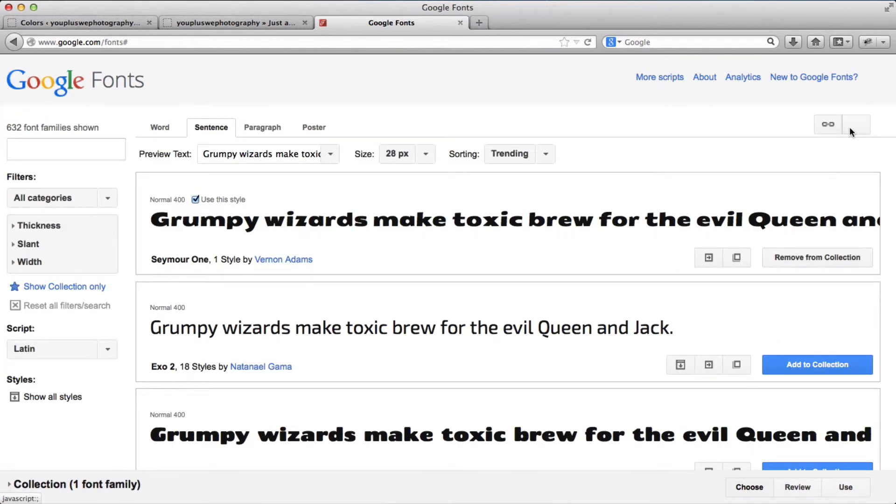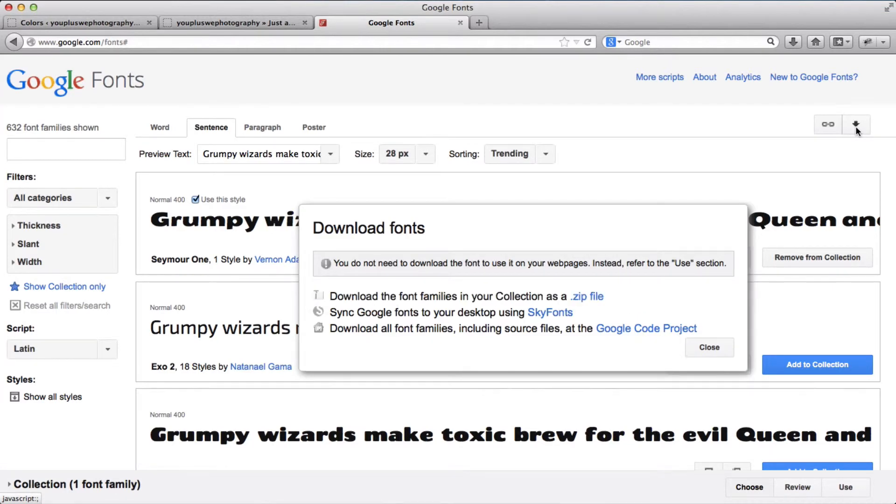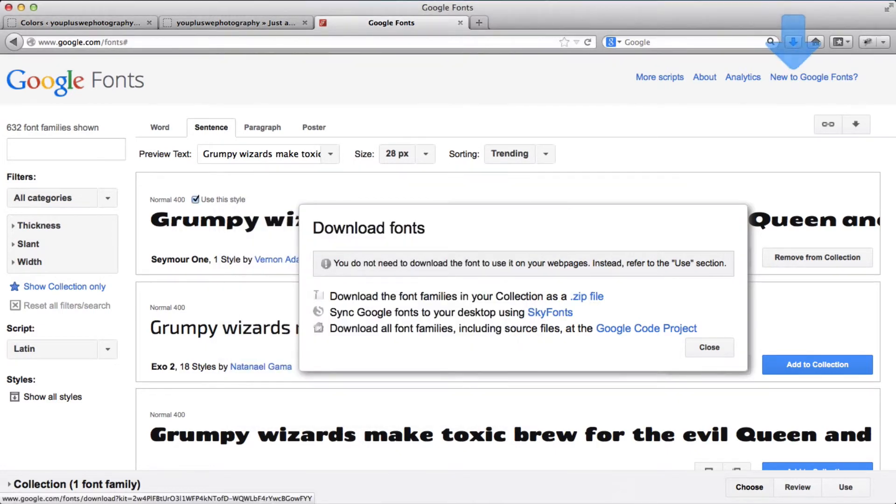And we'll go ahead and download as a zip file. So we'll click on save.